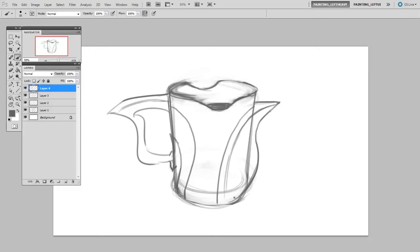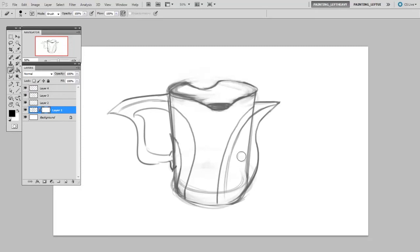And you can get as detailed as you want with this, and you'll probably end up erasing or masking away some of the original drawing.